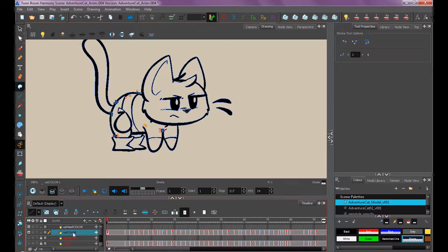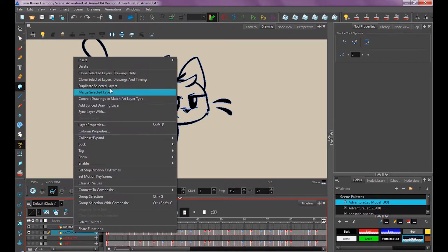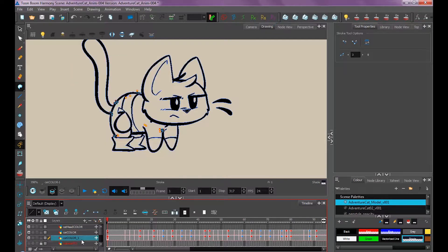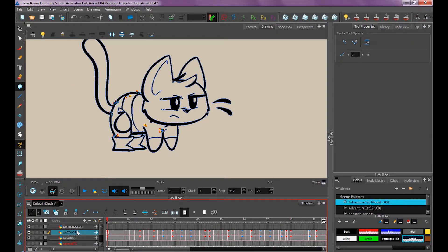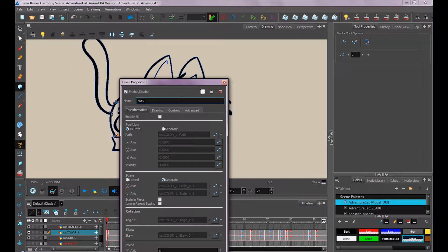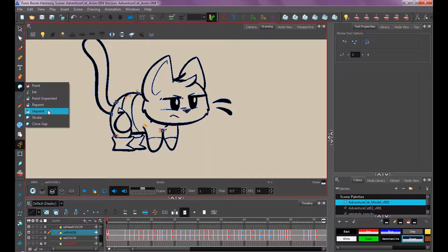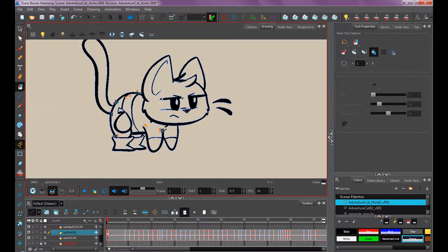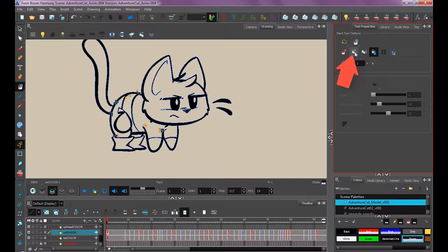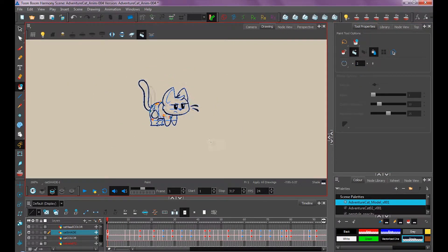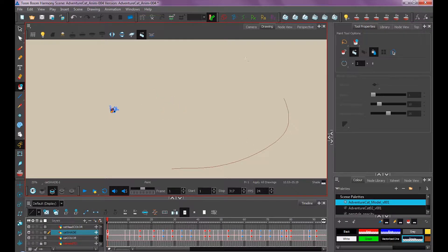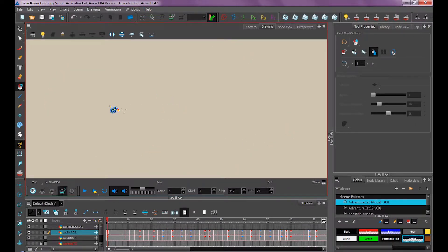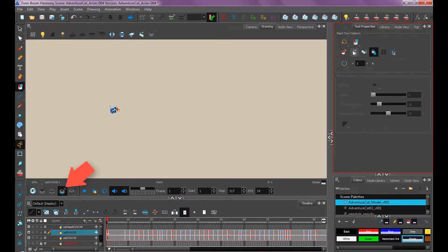You could also duplicate this layer so that it has the same timing and everything. Move it on top, call it 'cat shade,' and then you want to unpaint and select all frames. Just unpaint the whole entire animation. You want to make sure to do it on the color layer too.